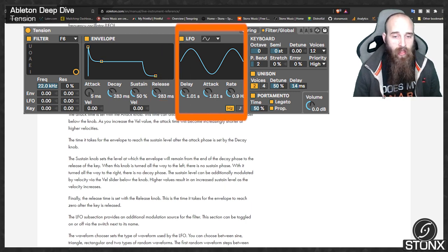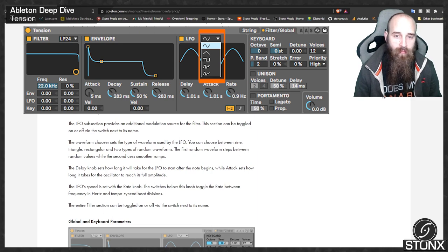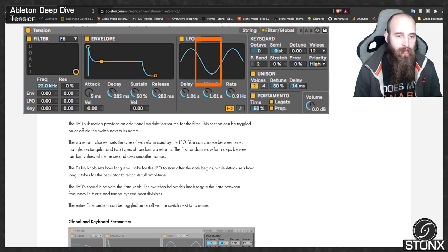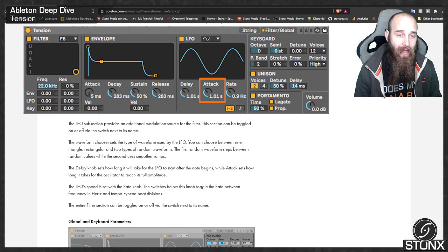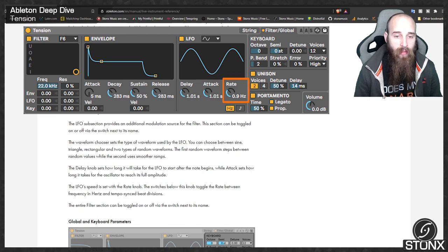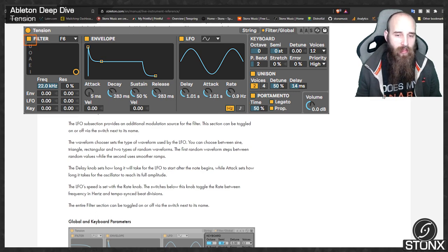The LFO subsection provides an additional modulation source for the filter and can be toggled on or off. The waveform chooser sets the LFO type — you can choose between sine, triangle, rectangular, and two types of random waveforms: one that steps between random values and one that uses smoother ramps. The delay knob sets how long the LFO takes to start after the note begins, while attack sets how long it takes to reach full amplitude. The rate knob sets LFO speed, with a switch to toggle between frequency in hertz and tempo-synced beat divisions.